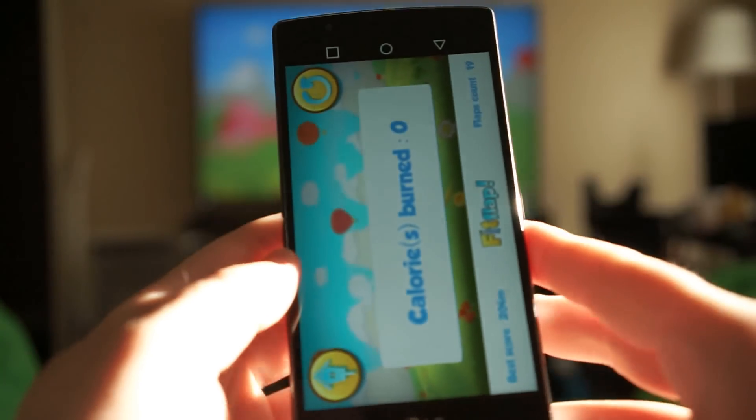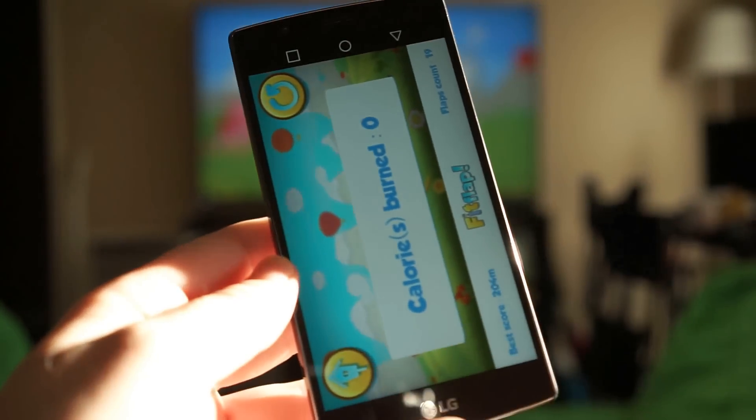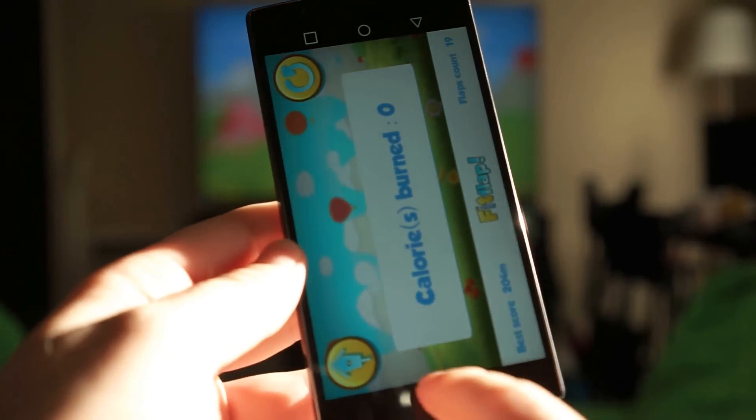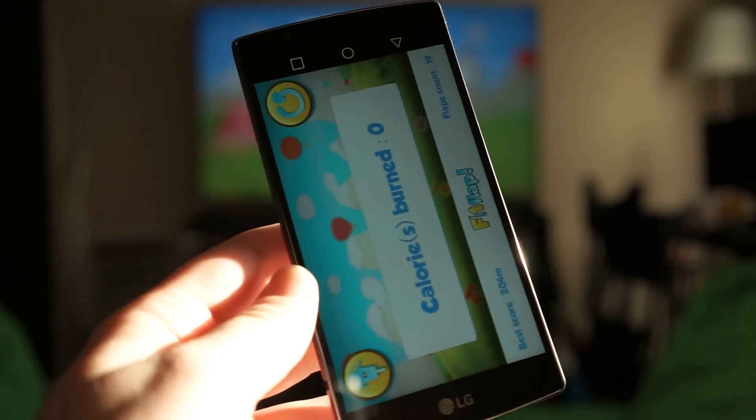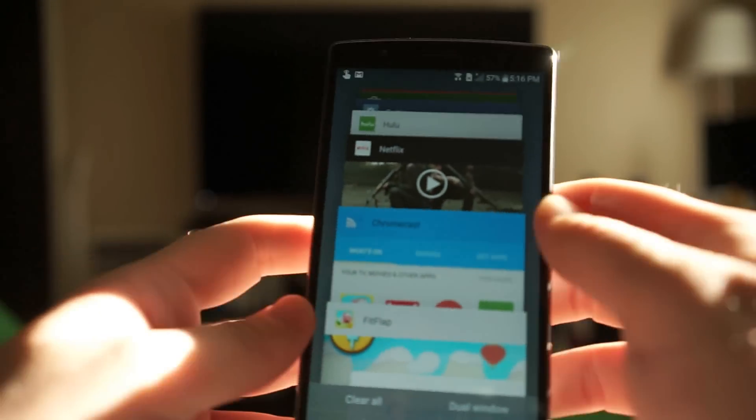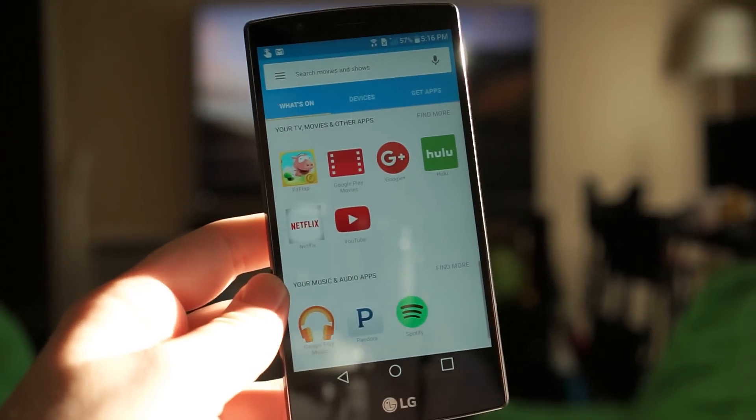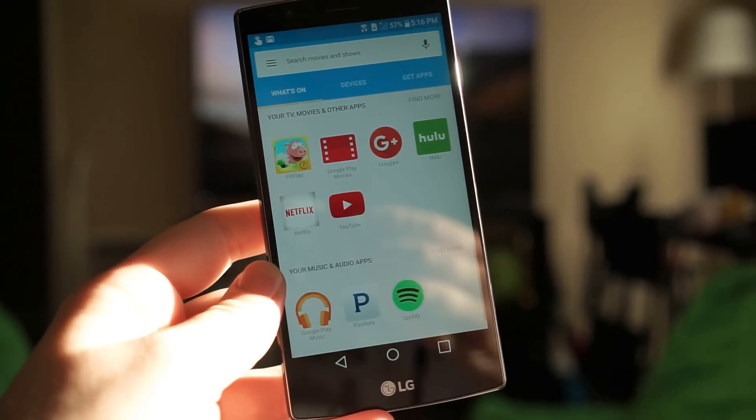So that's just a quick look at the setup process and what the new Chromecast second-gen can do. It's Phandroid.com, I'm Chris Chavez, thank you guys for watching, I'll see you next time.